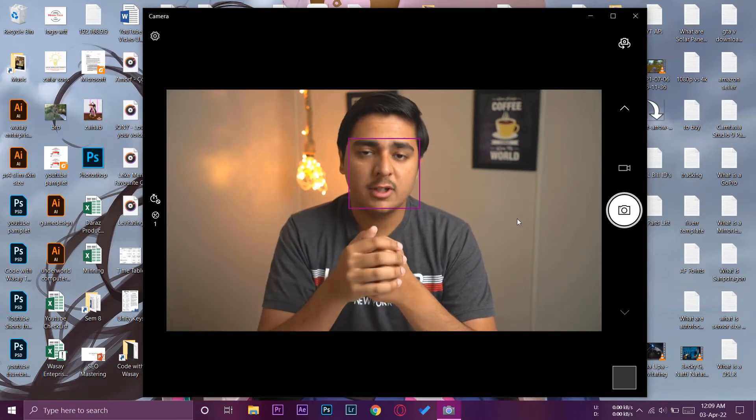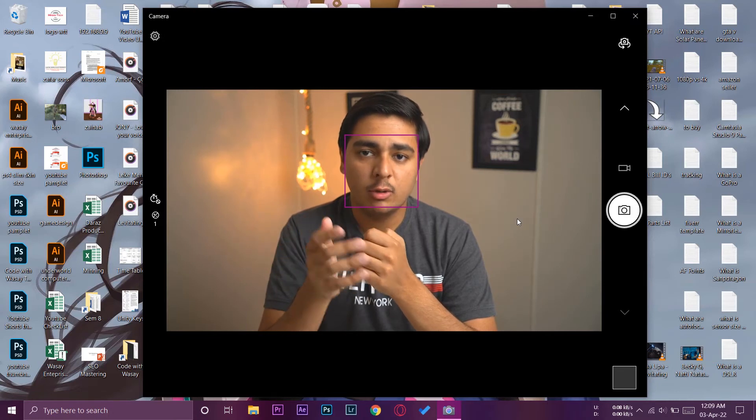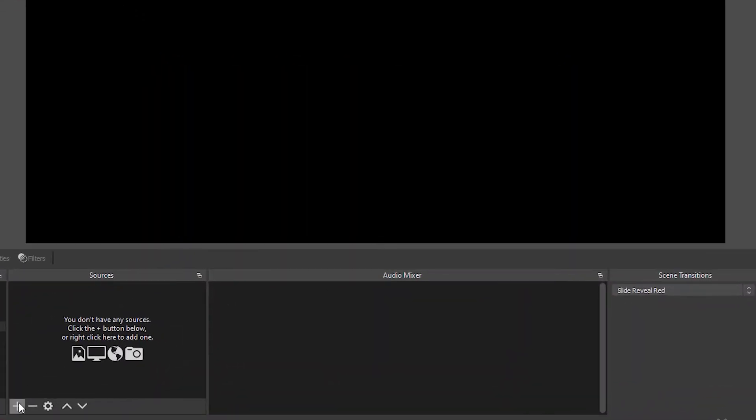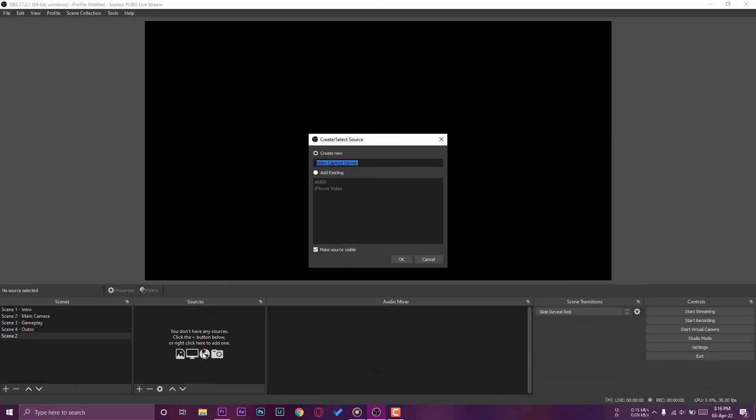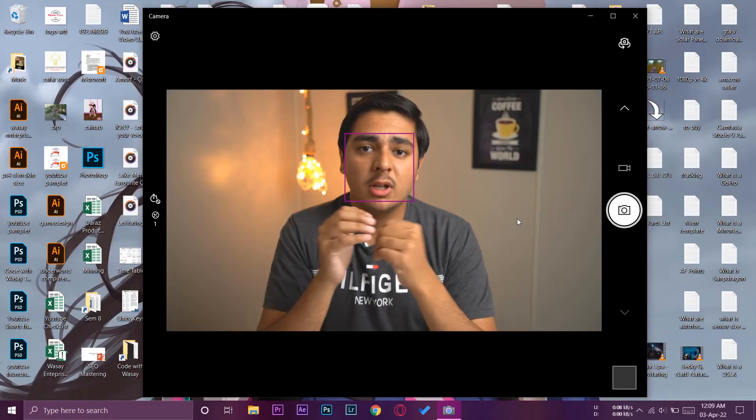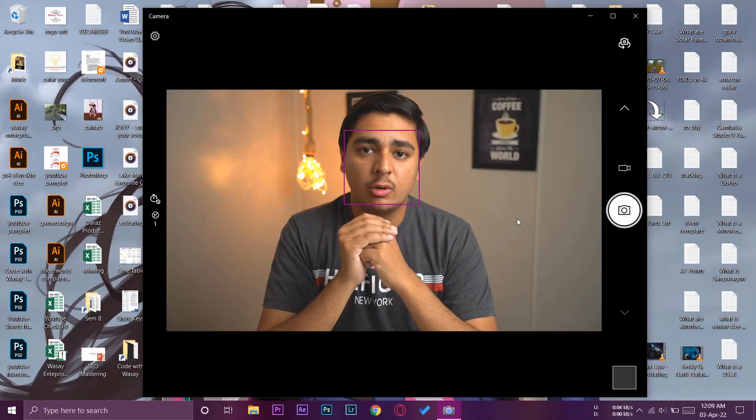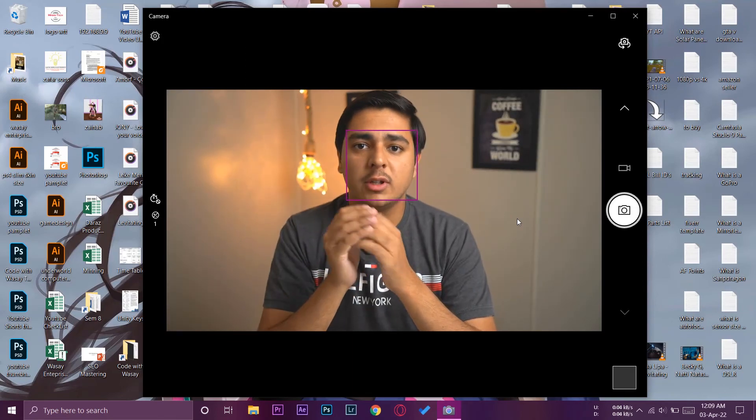then you need to just go to the Windows screen and press on add video capture device and it's going to show this USB capture card. So this way you can connect your Sony A6400 camera and use it as a webcam.